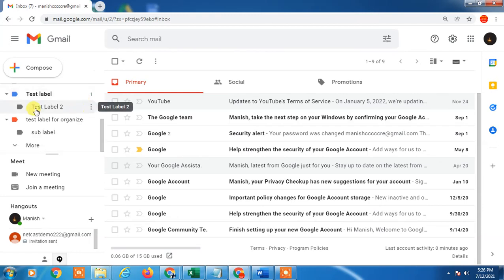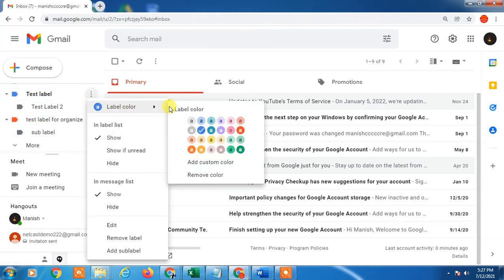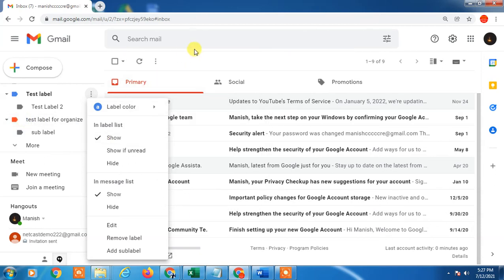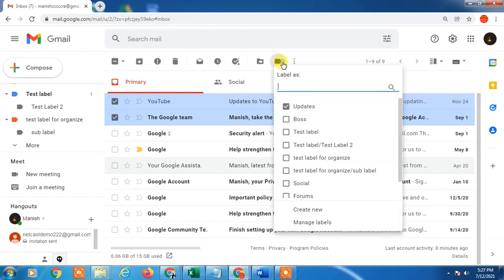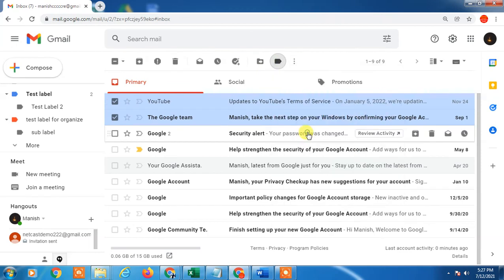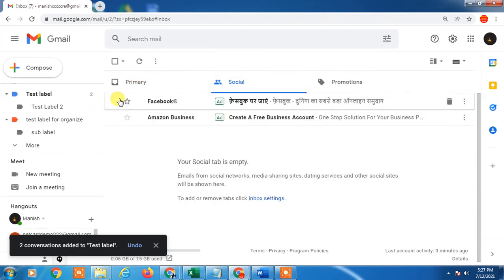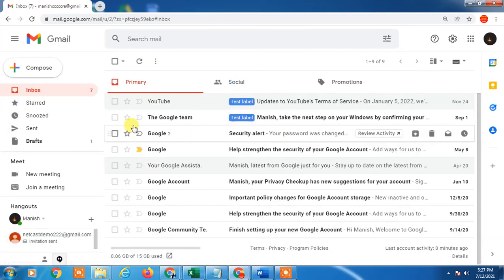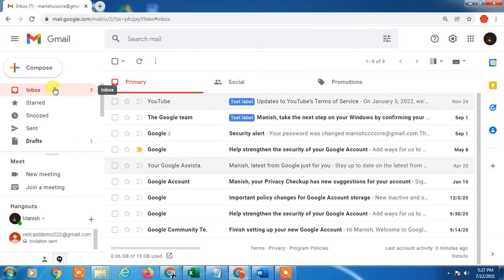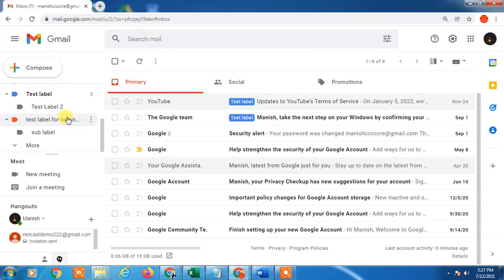So you can create labels, add colors, and apply labels from here. There is another feature you can use: if you want to receive emails from a particular sender directly into a particular label, you can set that up.